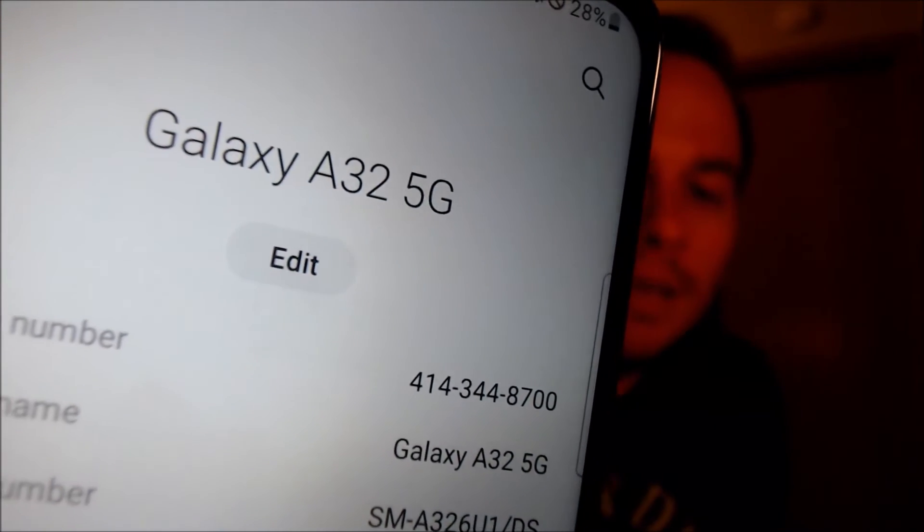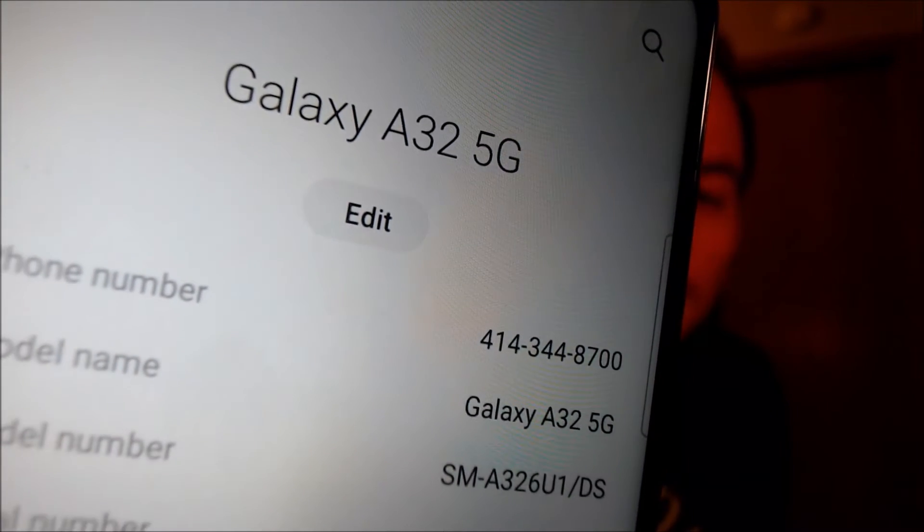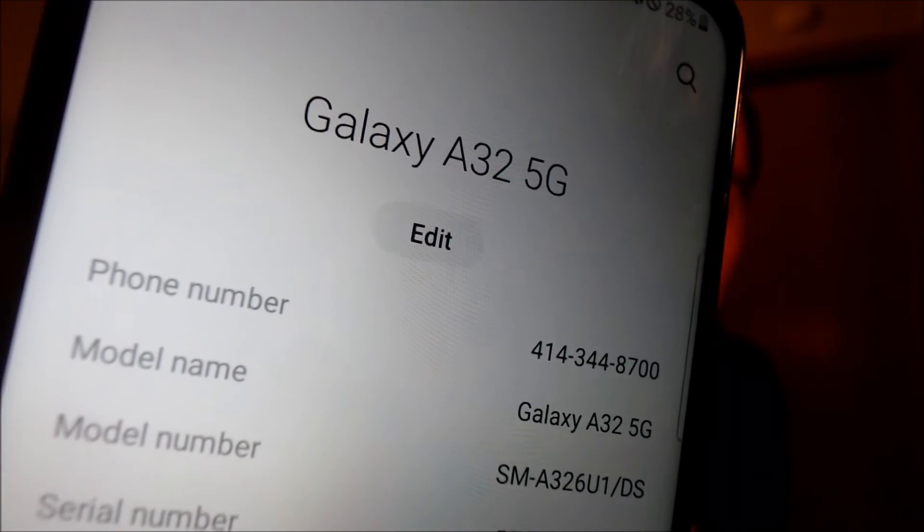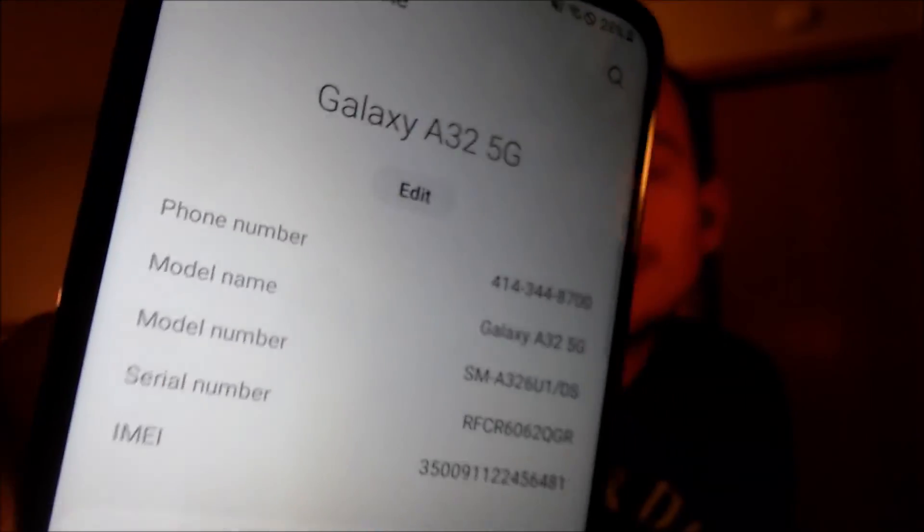While we're here, we're going to pop into the settings really quick just to show you and verify exactly what we are working with. So when we go down to 'About Phone,' we can indeed see that we have a Galaxy A32 5G and then that model number there, the SMA326U1. That's the specific model number of this device that we are working with here.